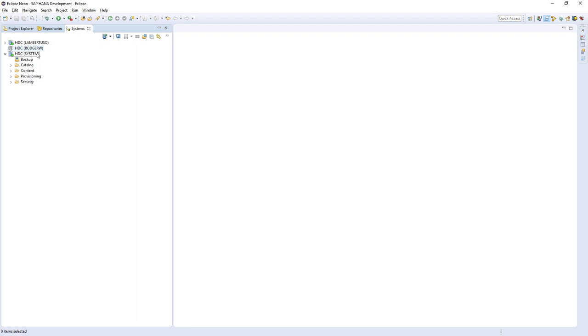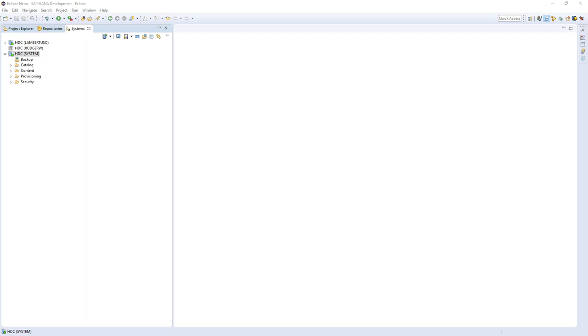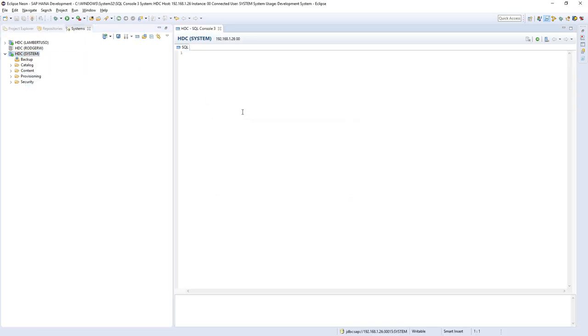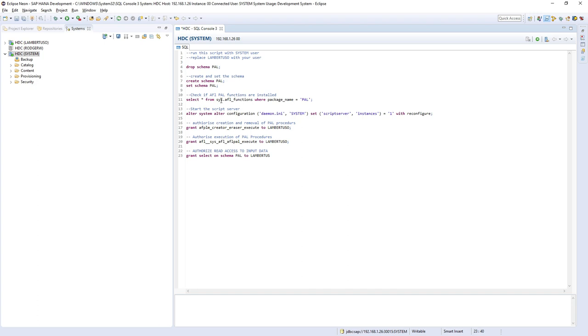So in Eclipse, I'm logged on as the system user. And in the downloadable materials for this lecture, you'll find the file containing the script that we're going to run. So I'm going to right click and open my SQL console, paste in the code.